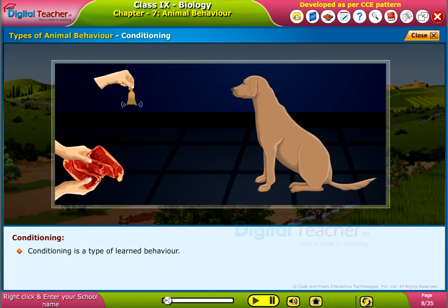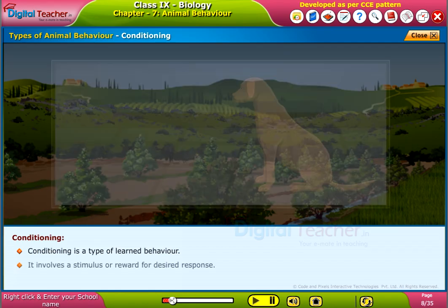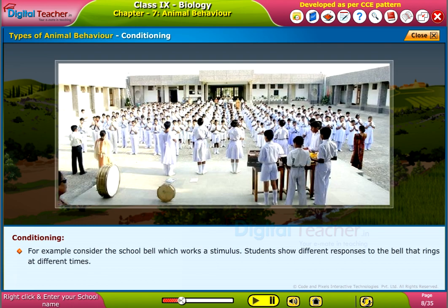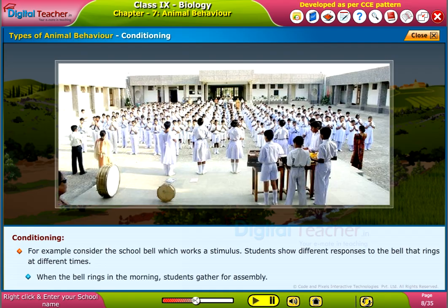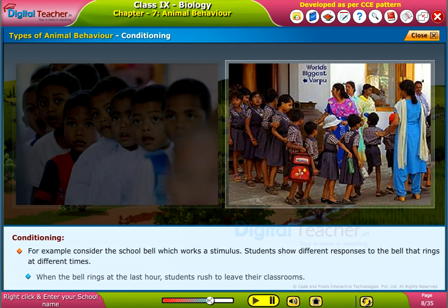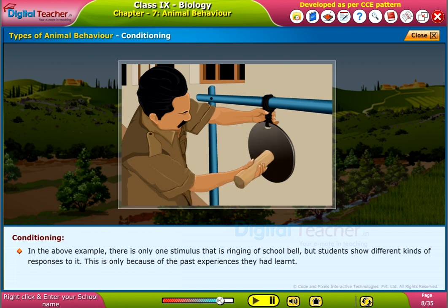Conditioning is a type of learned behavior. It involves a stimulus or reward for a desired response. For example, consider the school bell, which works as a stimulus. Students show different responses to the bell that rings at different times: when it rings in the morning, students gather for assembly; at the end of break time, they go to their classrooms; at the last hour, they rush to leave. There is only one stimulus — the ringing school bell — but students show different responses because of past experiences they have learned.